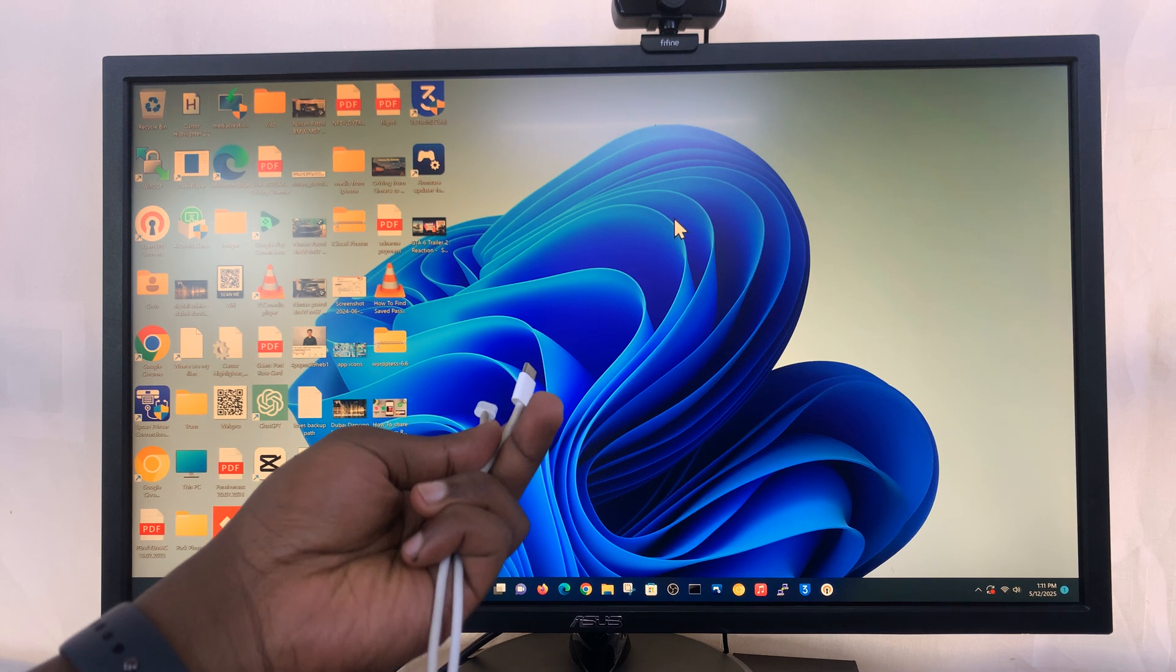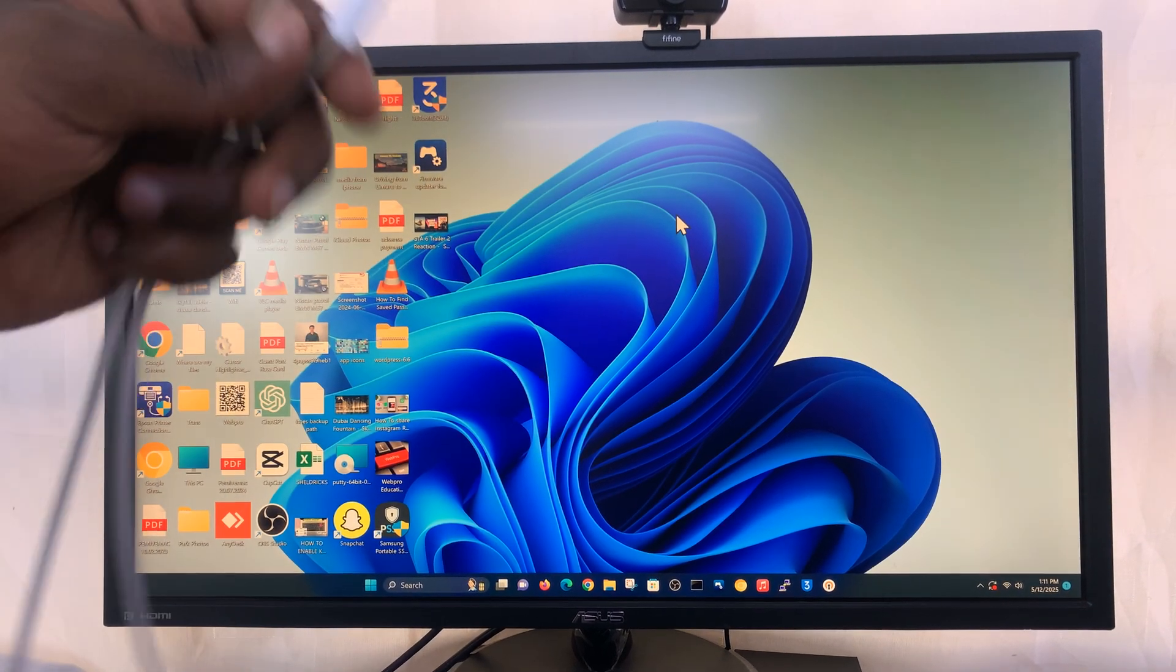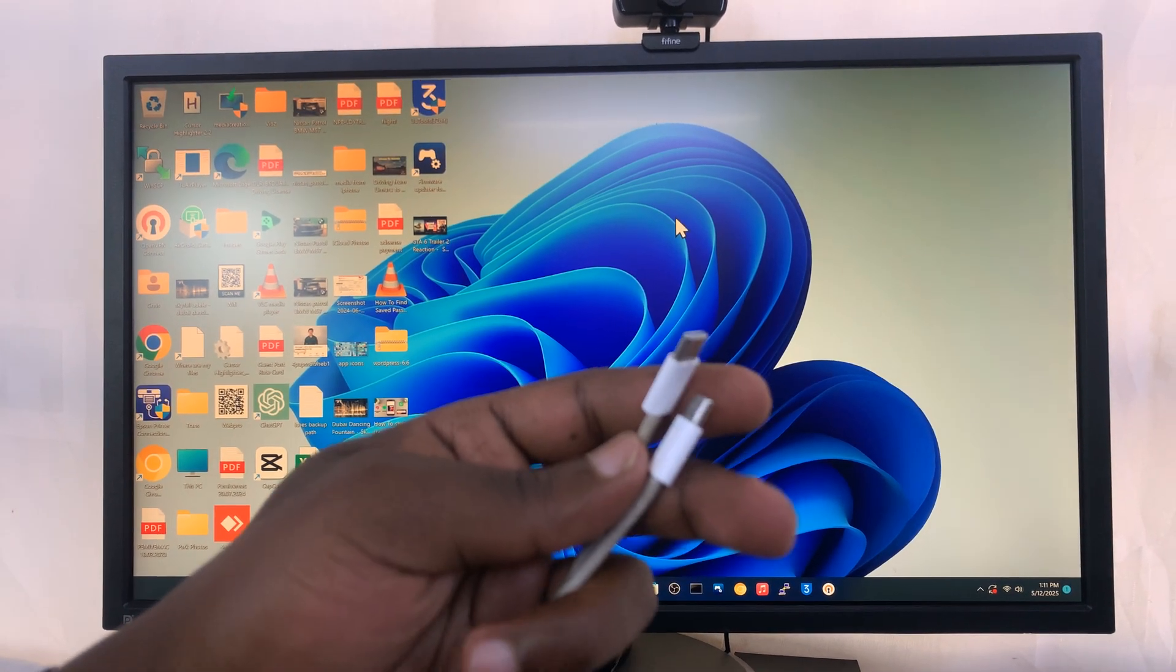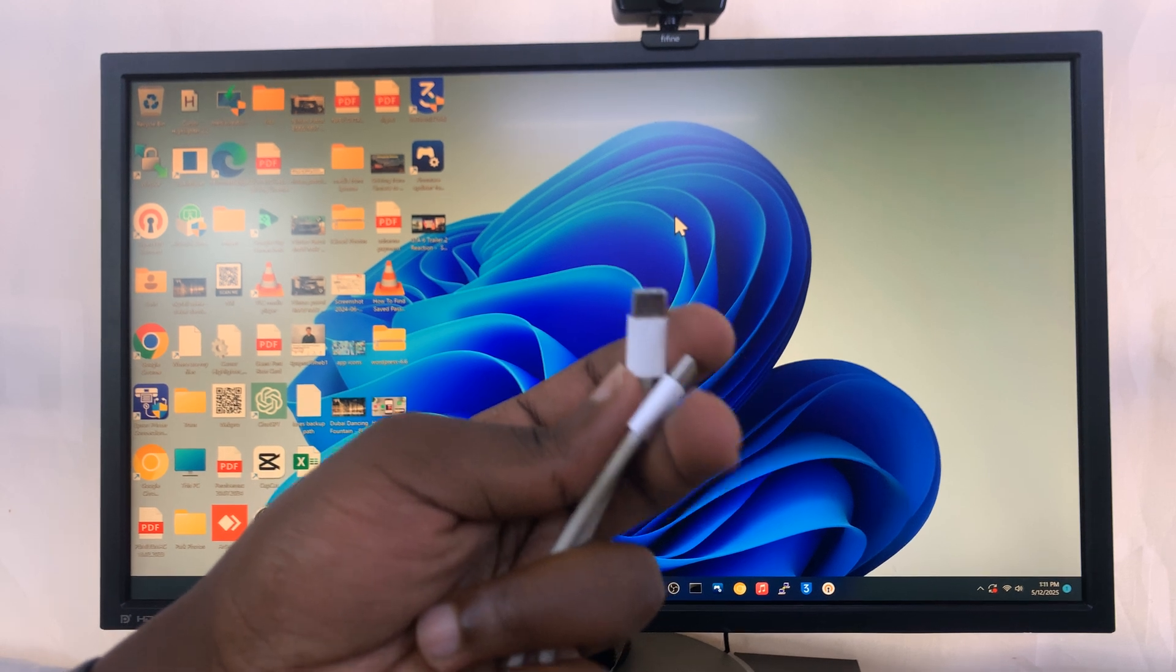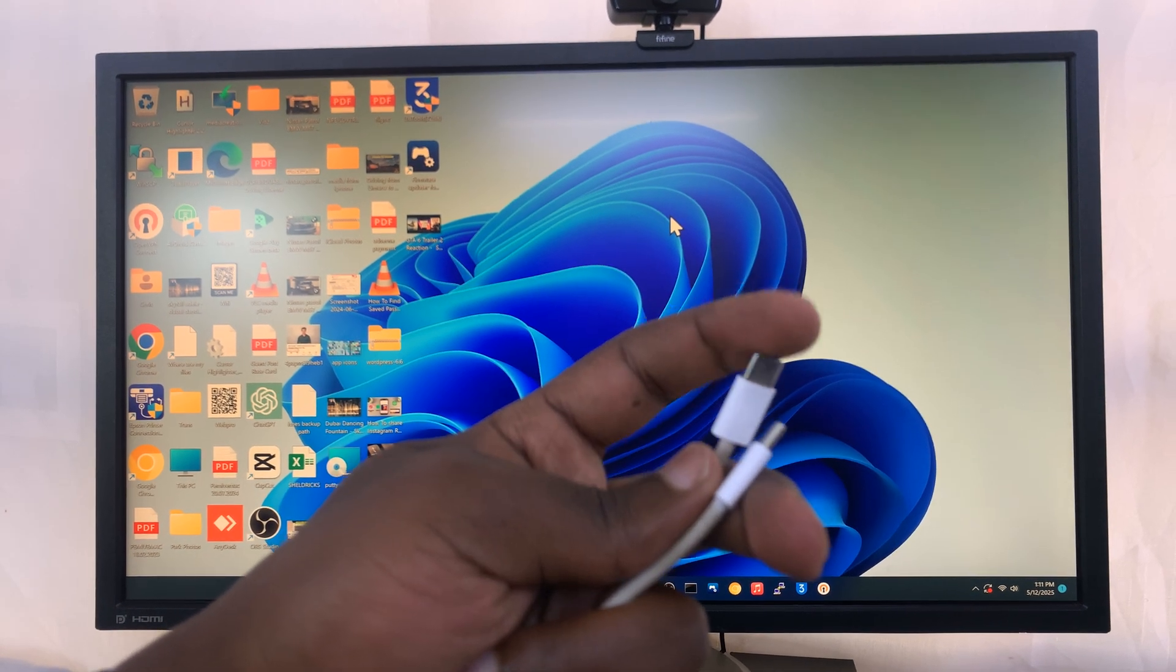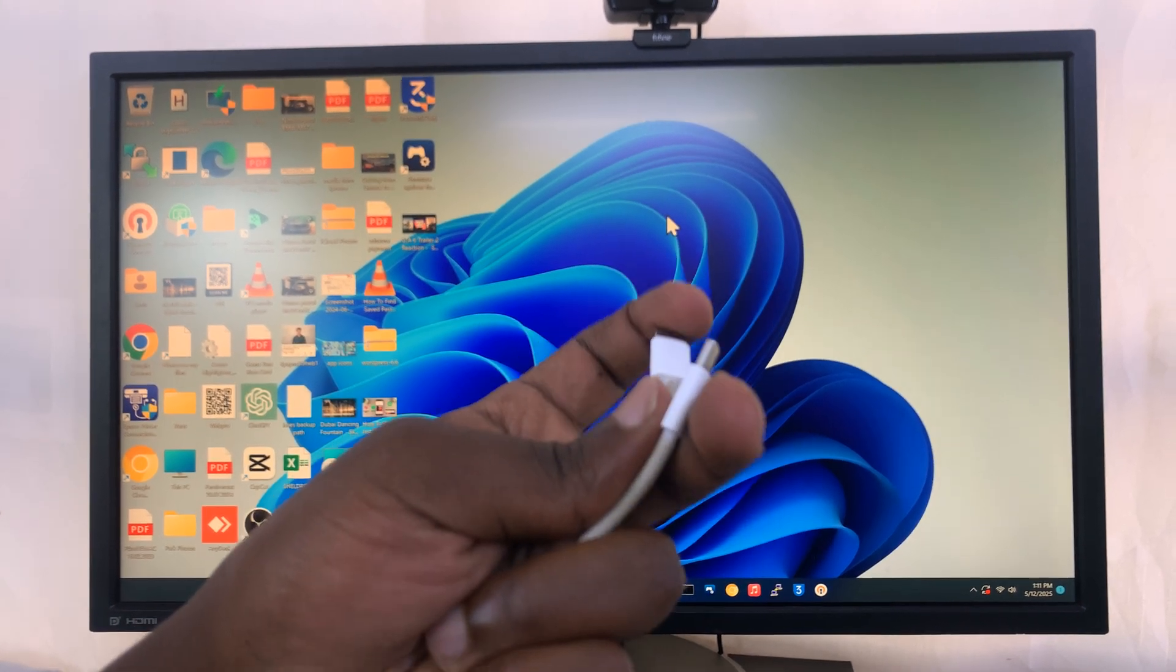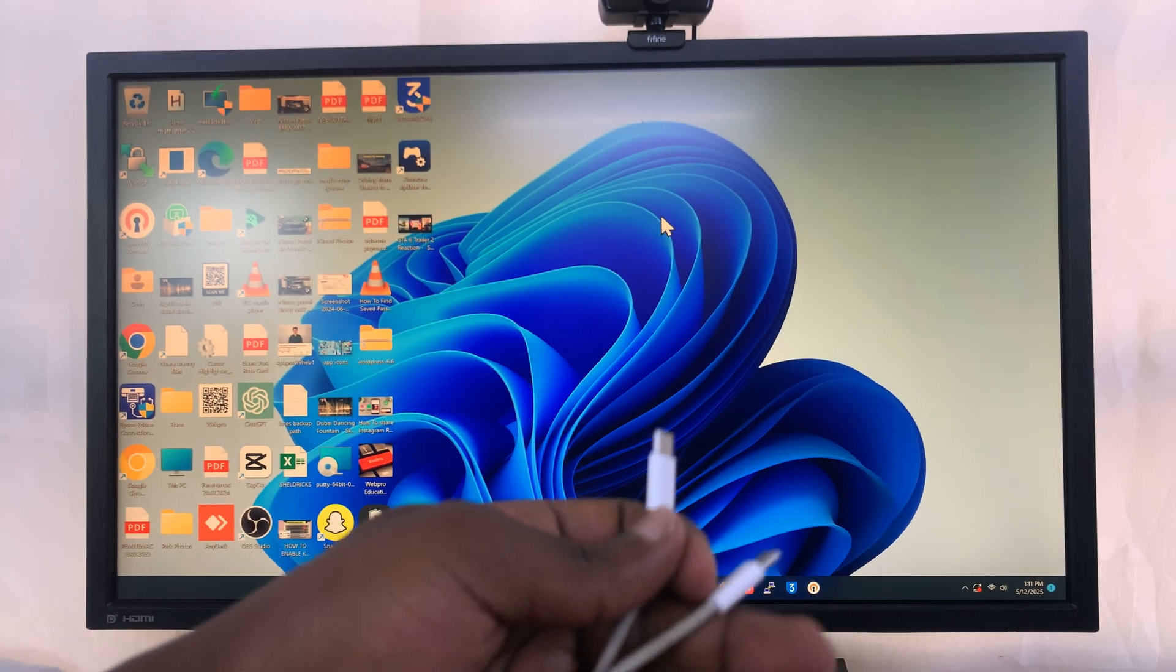I'm on my Windows computer and I'll show you how to connect. Connect one end of your cable to the computer, whether it's a Type A or if your computer has a Type C port, you can go ahead and connect.